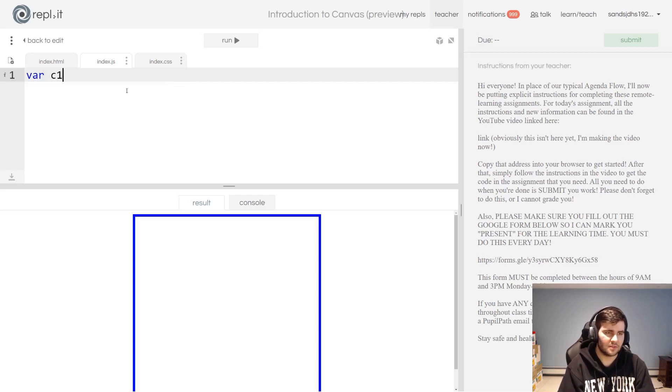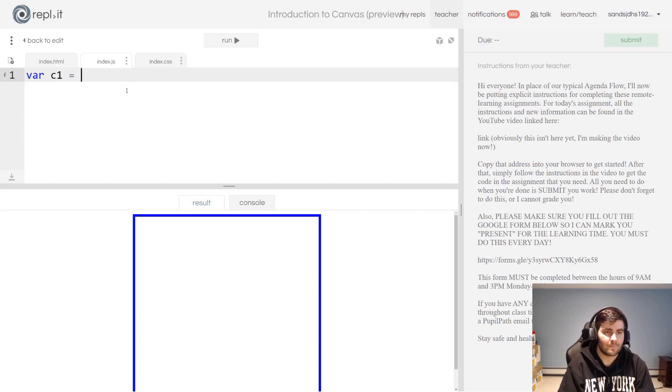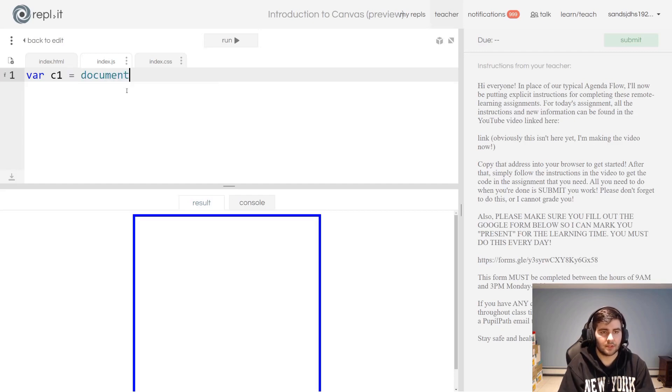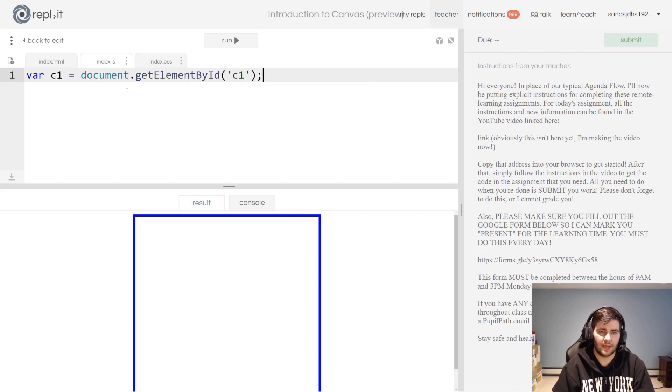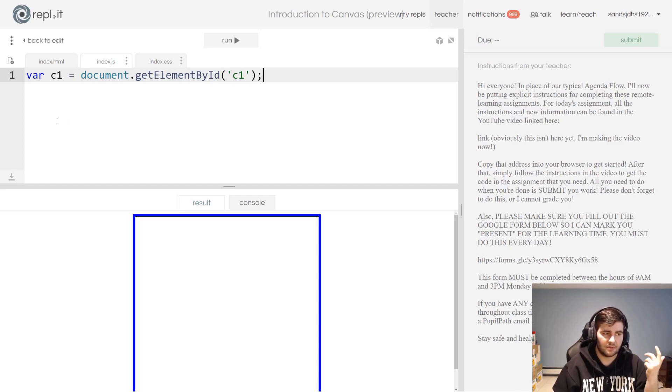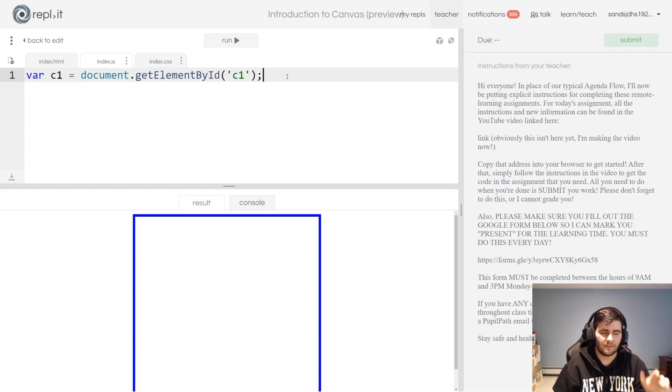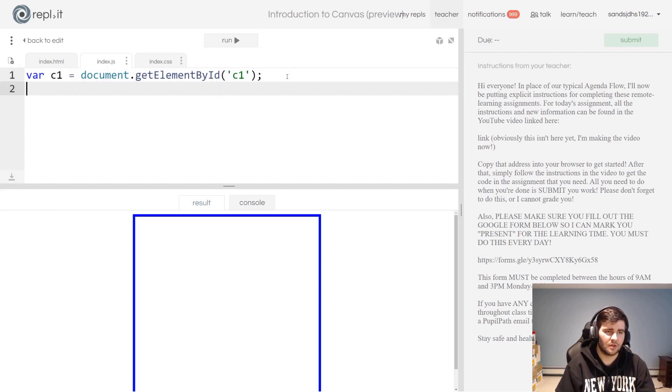The easiest way to do that with this element is just to use getElementById. Remember lower camel case. I'm going to create a variable, I'm just going to call it c1, why not, and I'm going to set it equal to document.getElementById and then put that c1 as the argument, because that's the id of that element that we have down here.